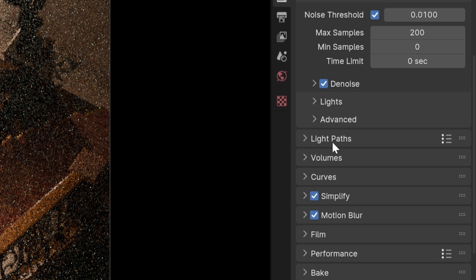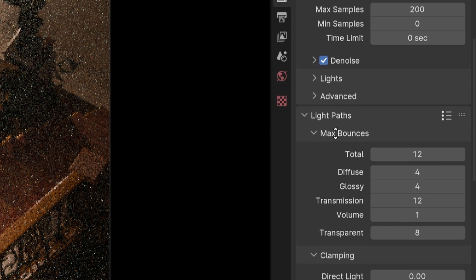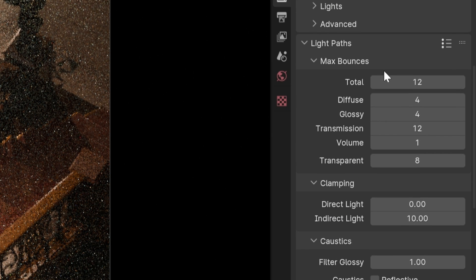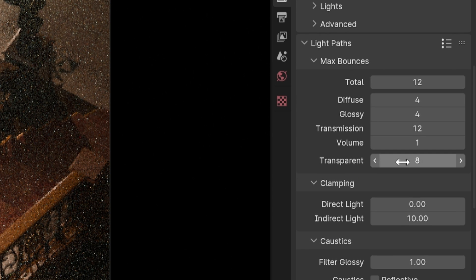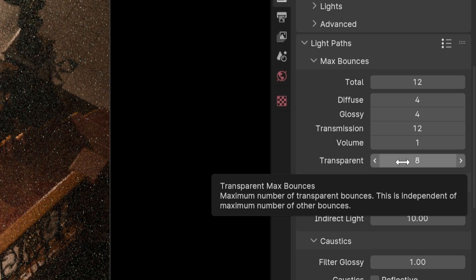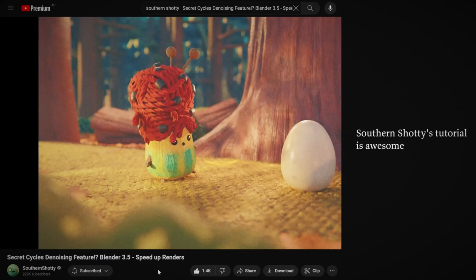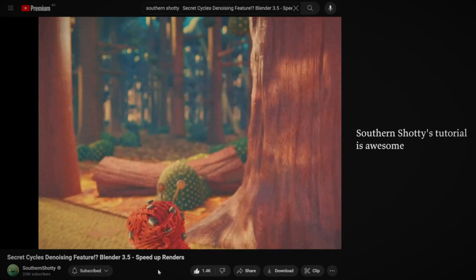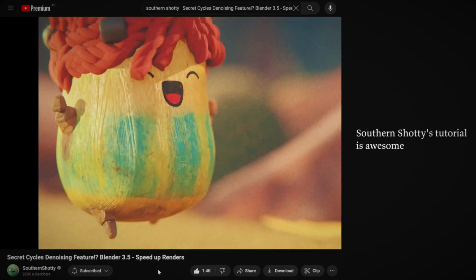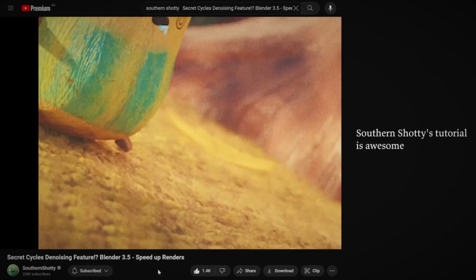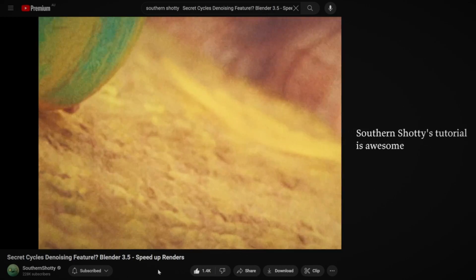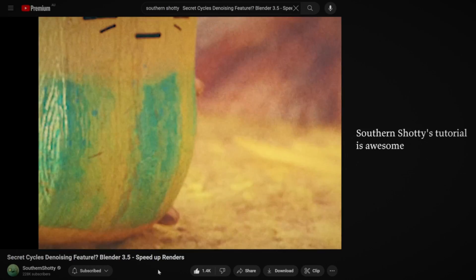Turn down ray bounces — each step looks a little worse, so you'll have to experiment. For denoising boil in animations, use temporal denoising instead. It looks at a series of images and makes transitions smoother.